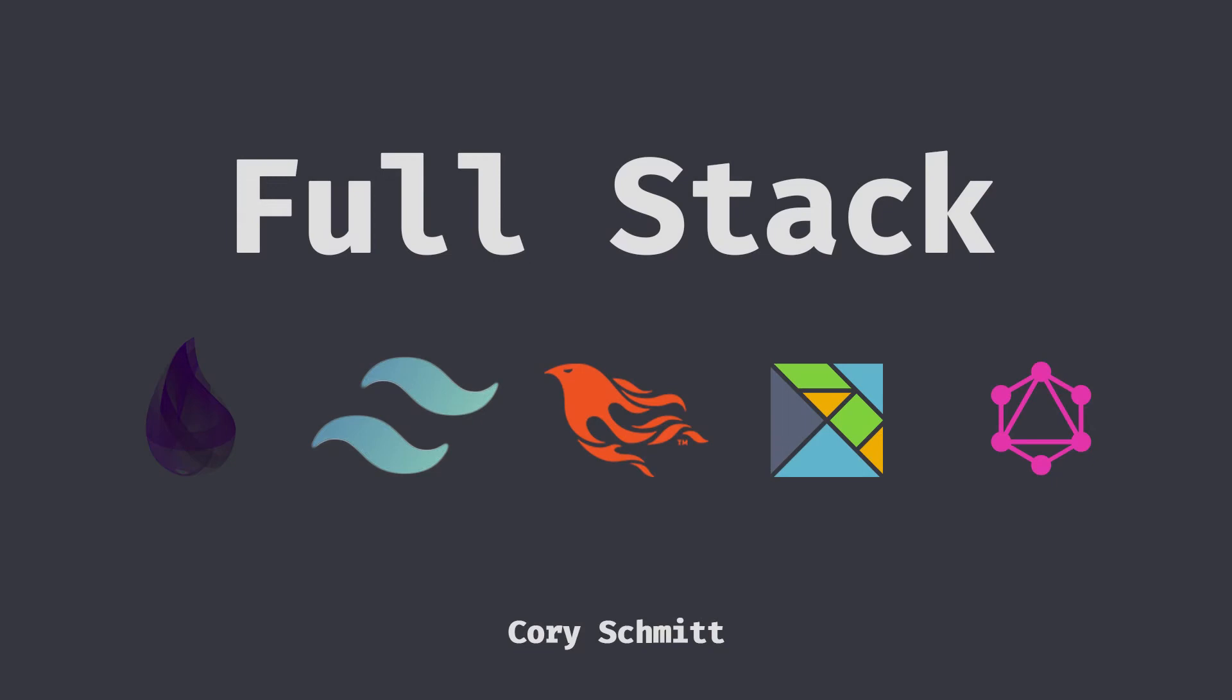In the last video we set up our full stack, and so in this one I'm going to build out some of the initial styling, show how to customize Tailwind CSS, and extract out components. Let's get started.